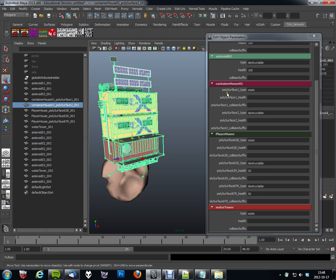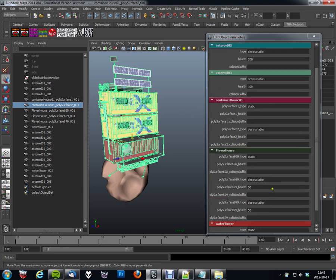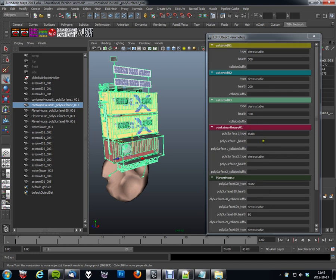So, you'd have to imagine this one saying, let's say, house type, house health, house collision suffix, and then asteroid type, asteroid health, etc. So, with just some proper naming, you would get proper names here as well.